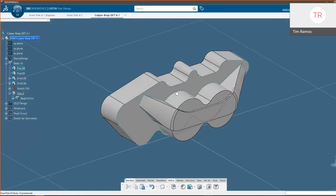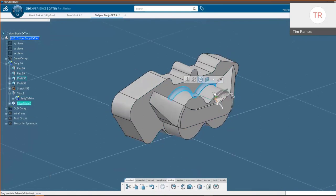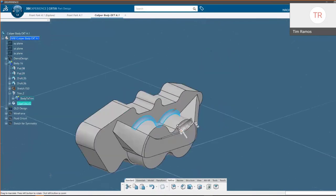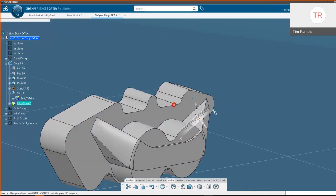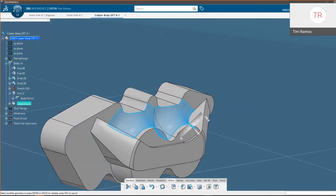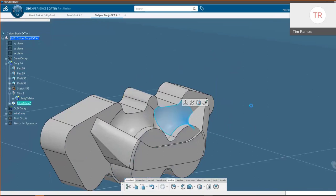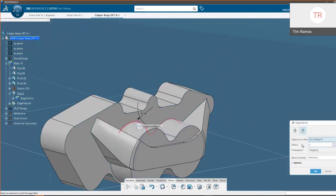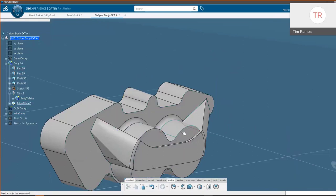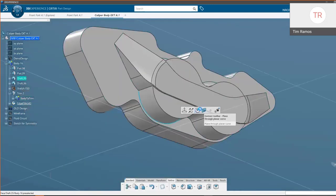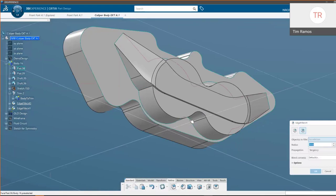Looking at our context commands, we can choose an edge and add a fillet to it, and modify that fillet on the fly by dragging the icon. If we pull it far enough to where it fails, it tells us right away with a little red X. We can also choose right in 3D how to edit those and what radius we want. Of course we also have the option to use our rich commands, and it works exactly the same.